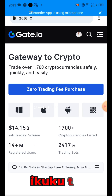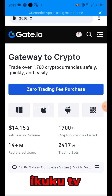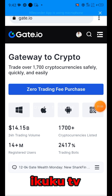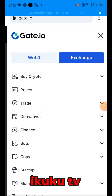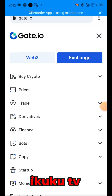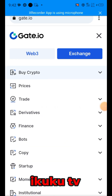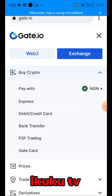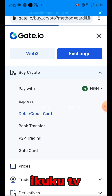I'm using the web version of gate.io. To buy crypto, you click on this icon here, then click on 'Buy Crypto', paying with our debit or credit card.